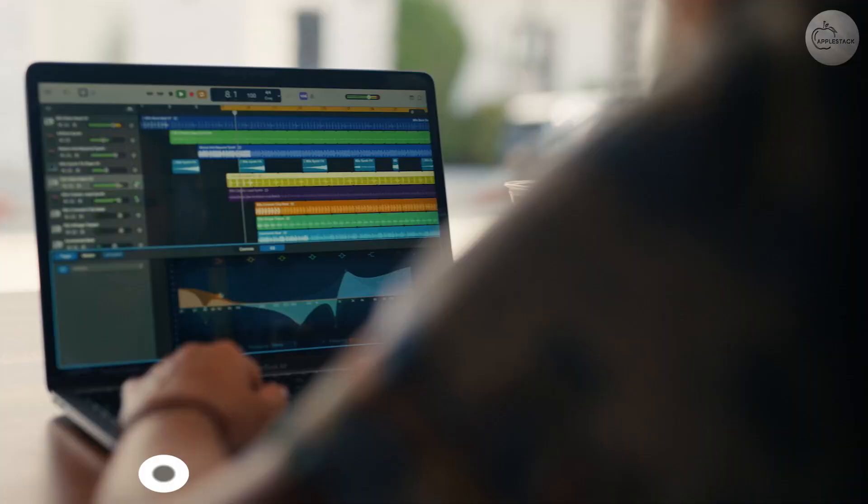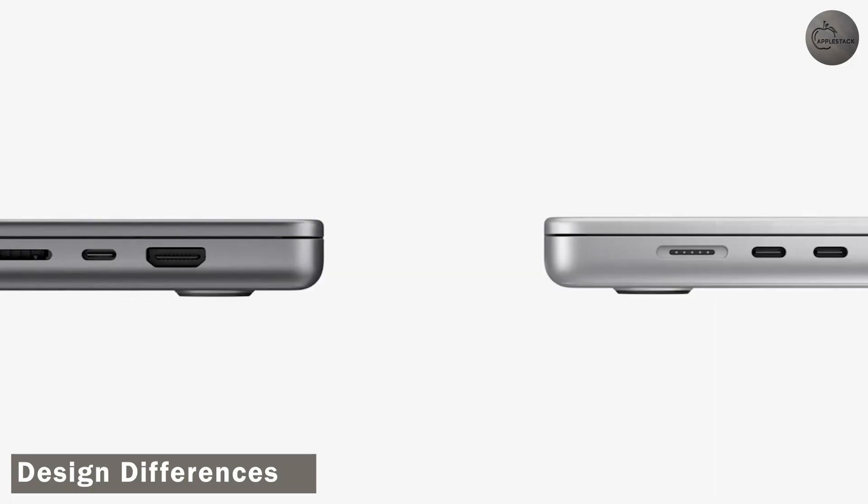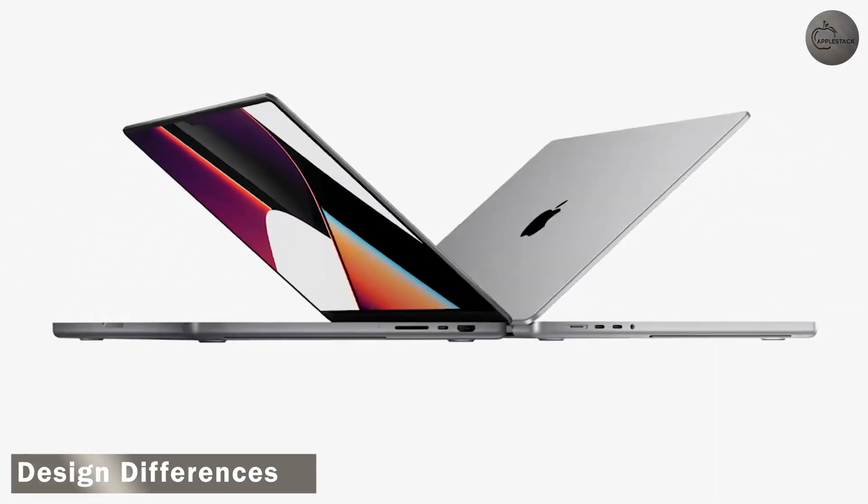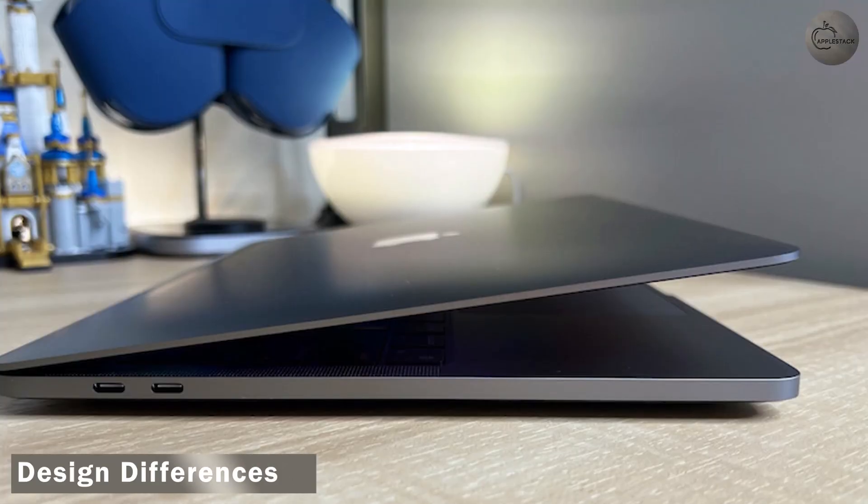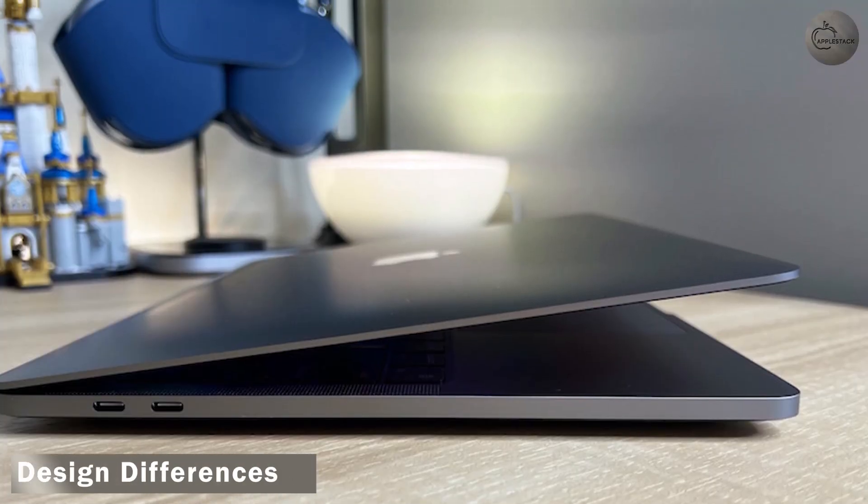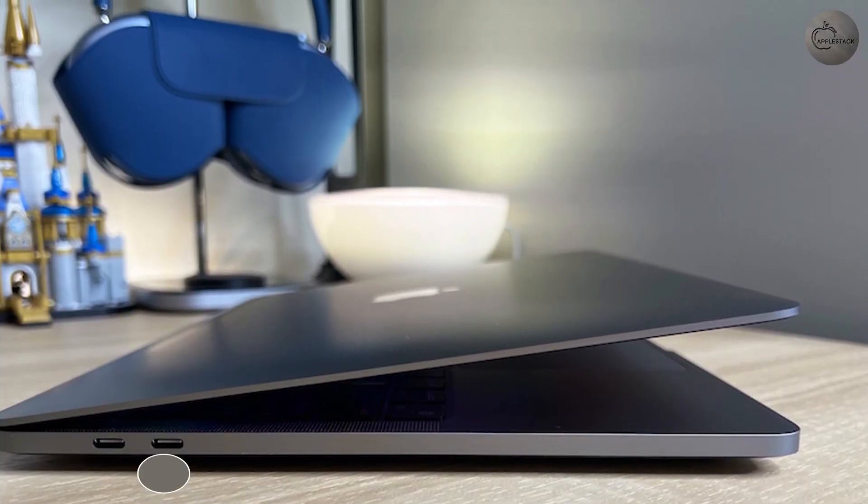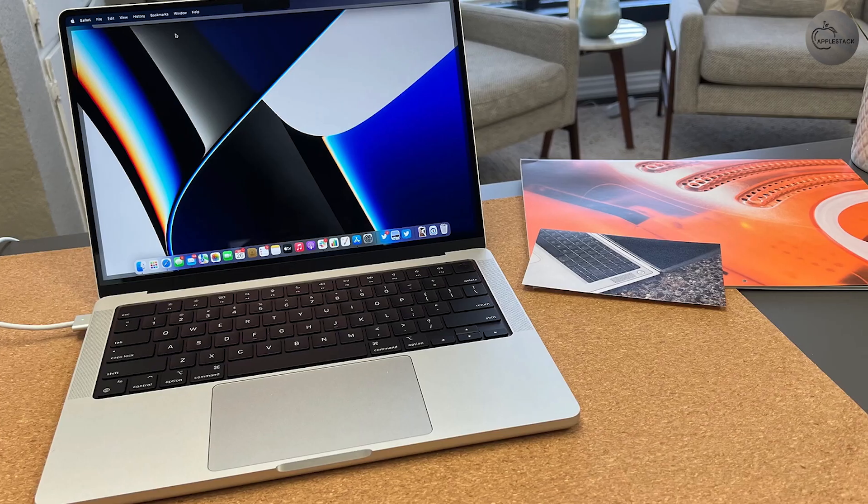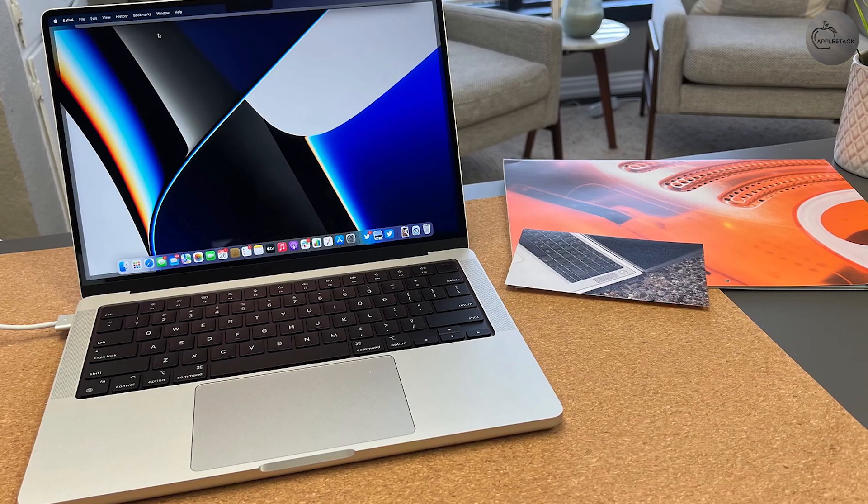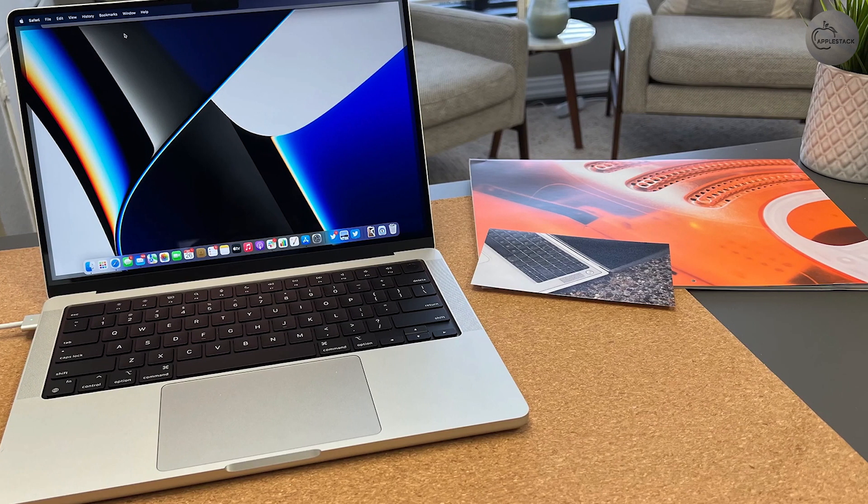Design Differences. The refreshed 13-inch M2 MacBook Pro still features a design that Apple first introduced in 2016. This design refresh paved the way for the Touch Bar, which is no longer a feature on the redesigned 14-inch models.